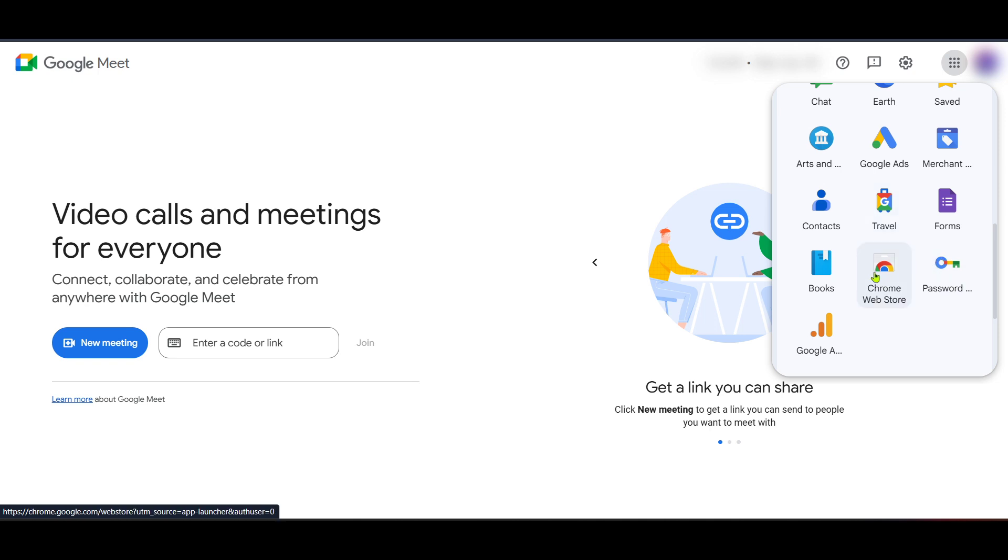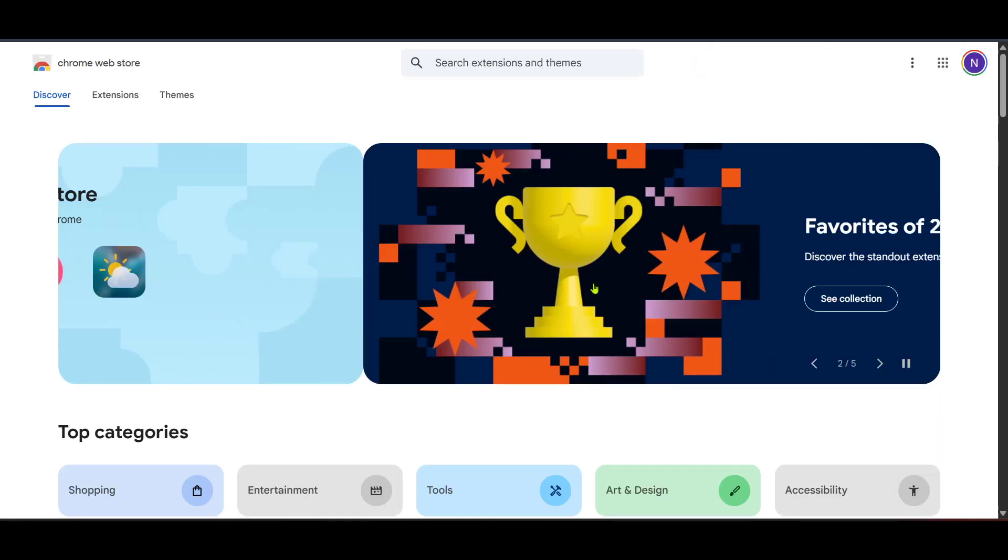After that find and click on the Chrome web store. The web store is a hub where you can download and install various extensions to enhance your browser's functionality. You might need to scroll a little if you can't spot it right away. It usually sits comfortably within the plethora of icons.